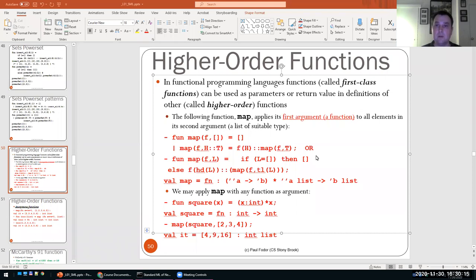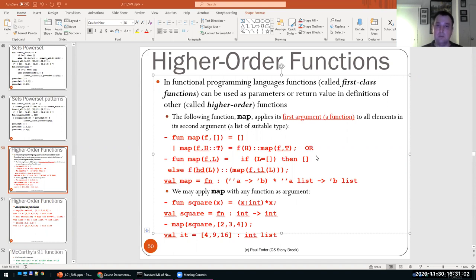Today we'll cover higher order functions, which are when you pass a parameter that is a function. We'll also cover currying, which is basically partial application of a function — if you only pass a subset of the parameters of that function, you get a function that expects the rest of the parameters. We'll also continue with SML programming and do a lab.